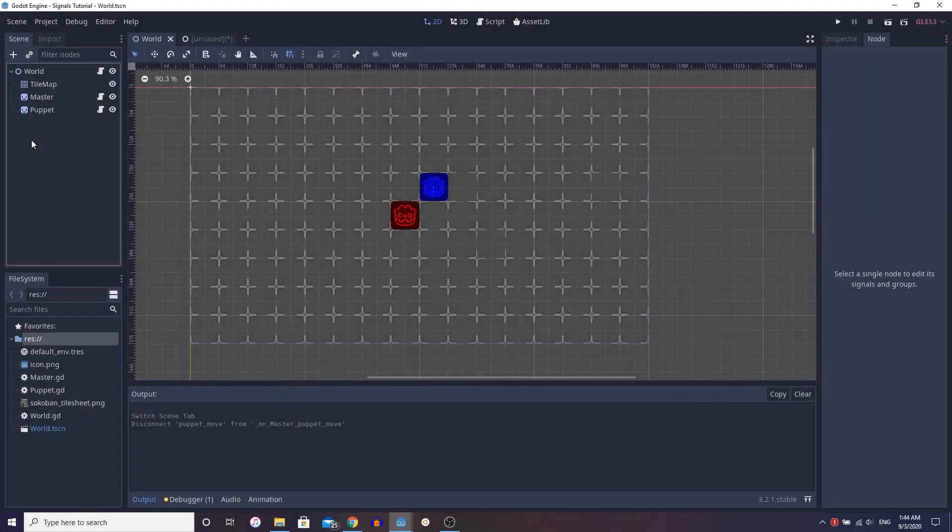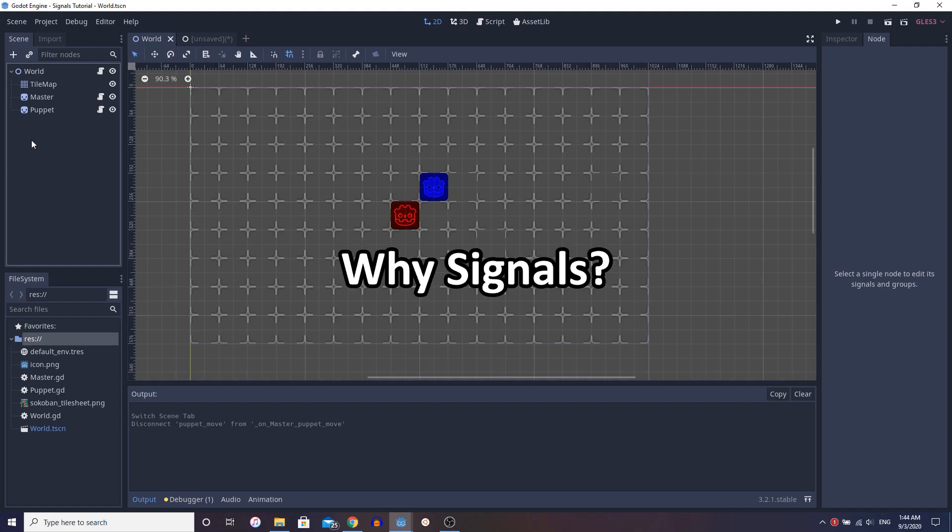All right, hey guys. So before we start, I just want to explain why we need signals in Godot.